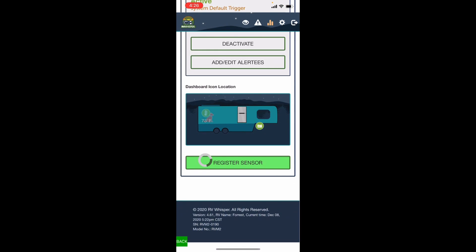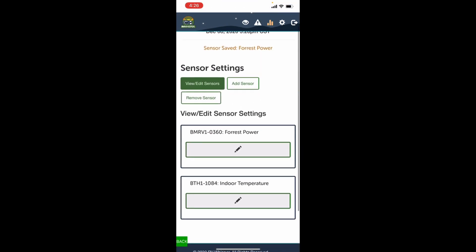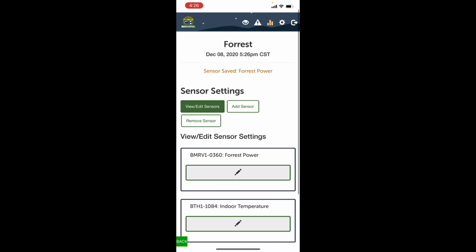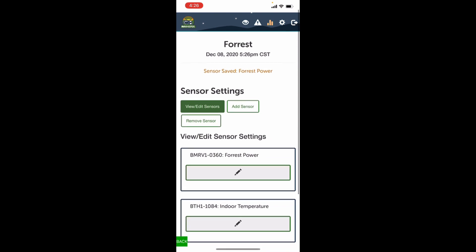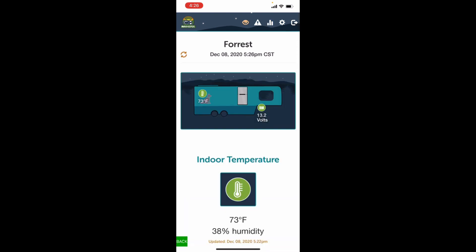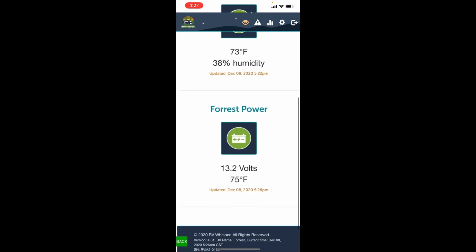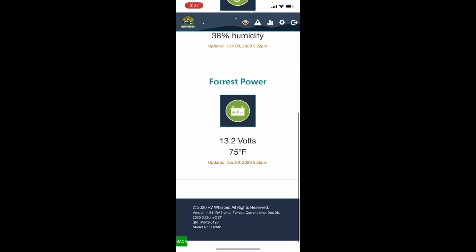All right, so we have two sensors now. You can see under our sensor settings we have the Forrest Power and we have the indoor temperature. That's our two sensors. So if we go back to our home screen, we will now see indoor temperature and we also see Forrest Power.